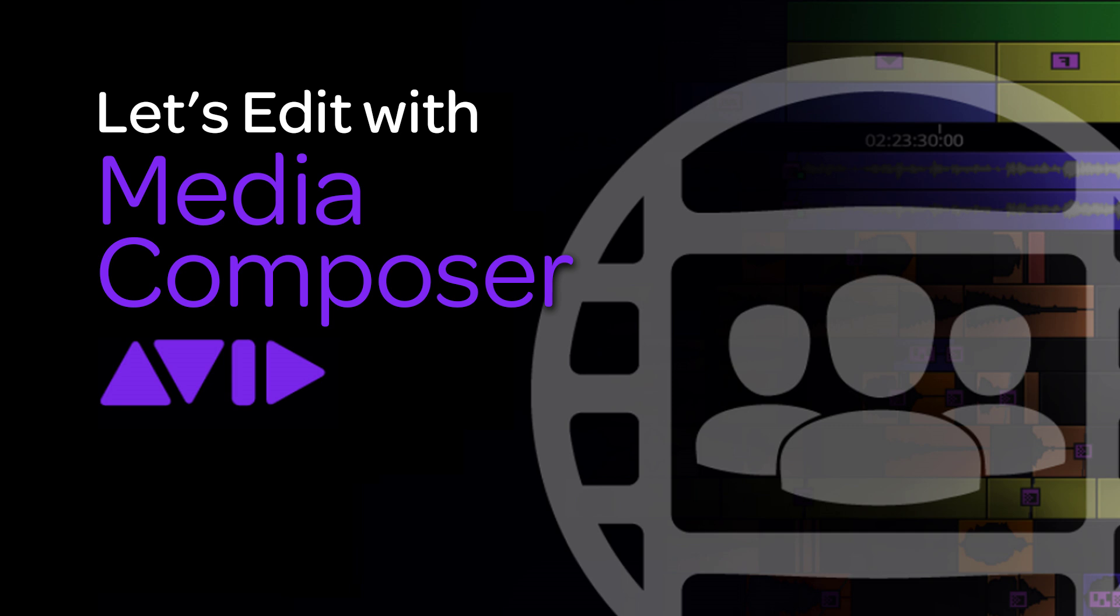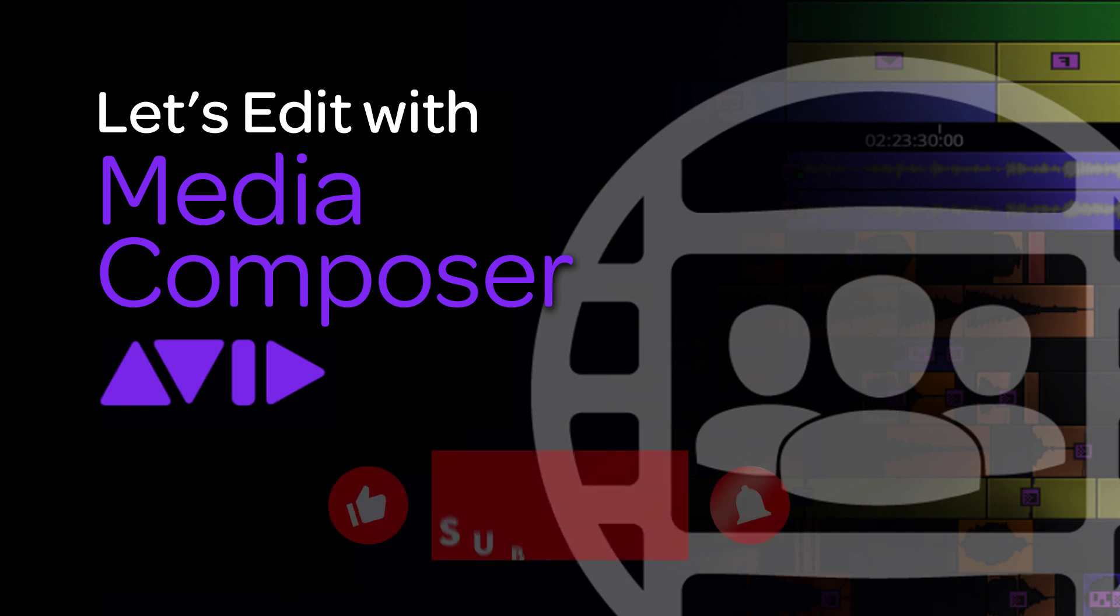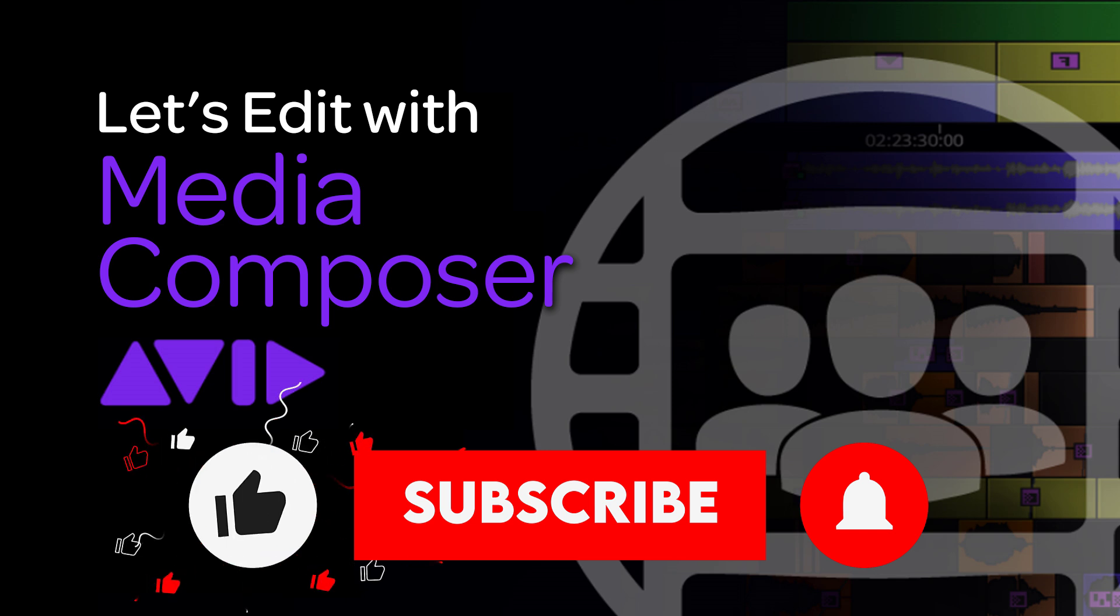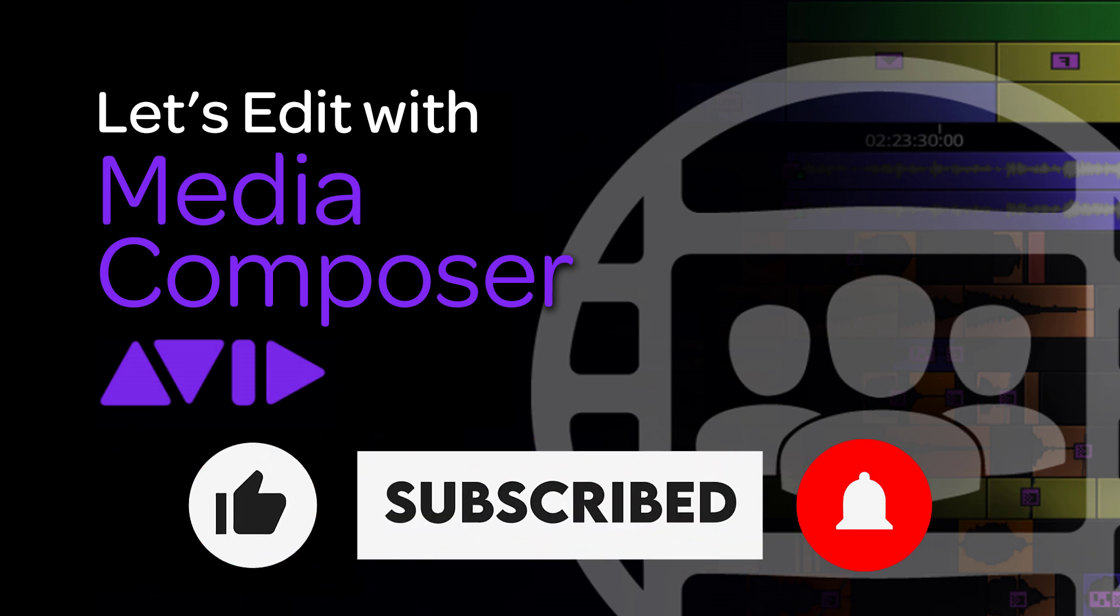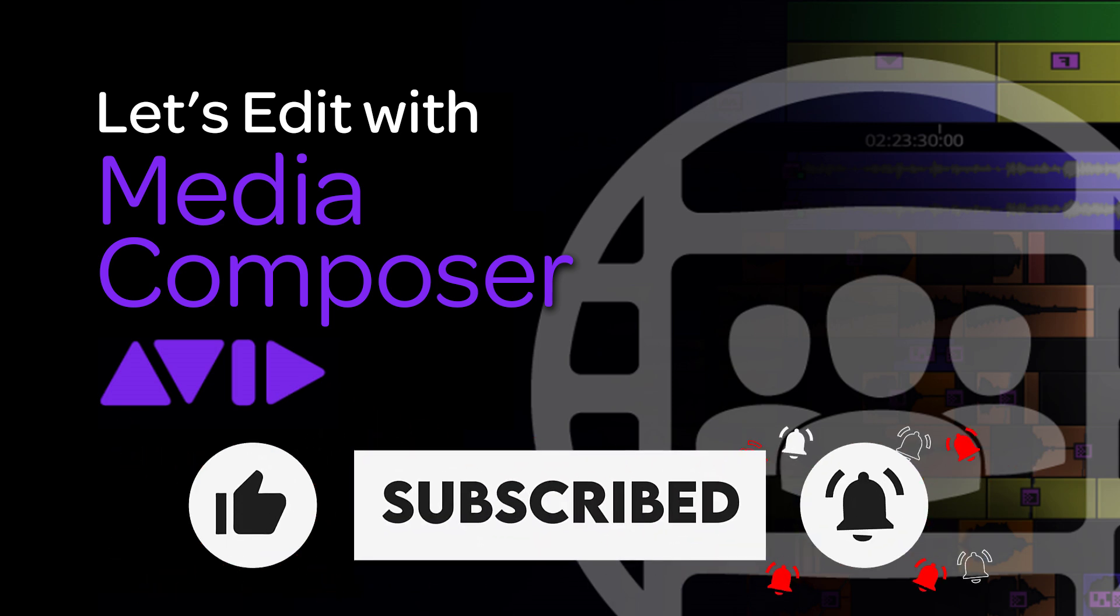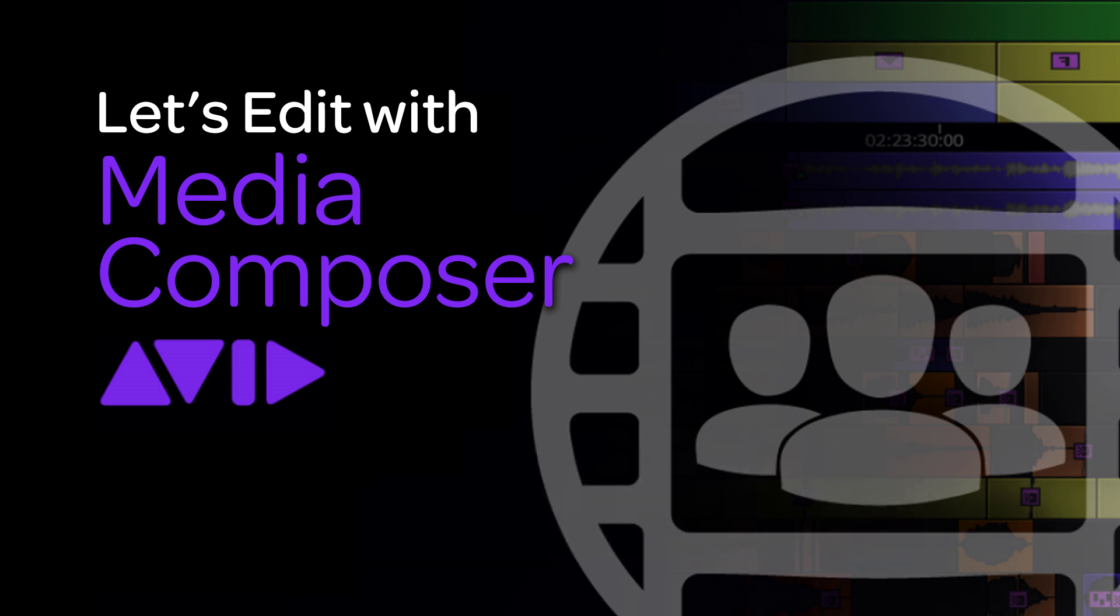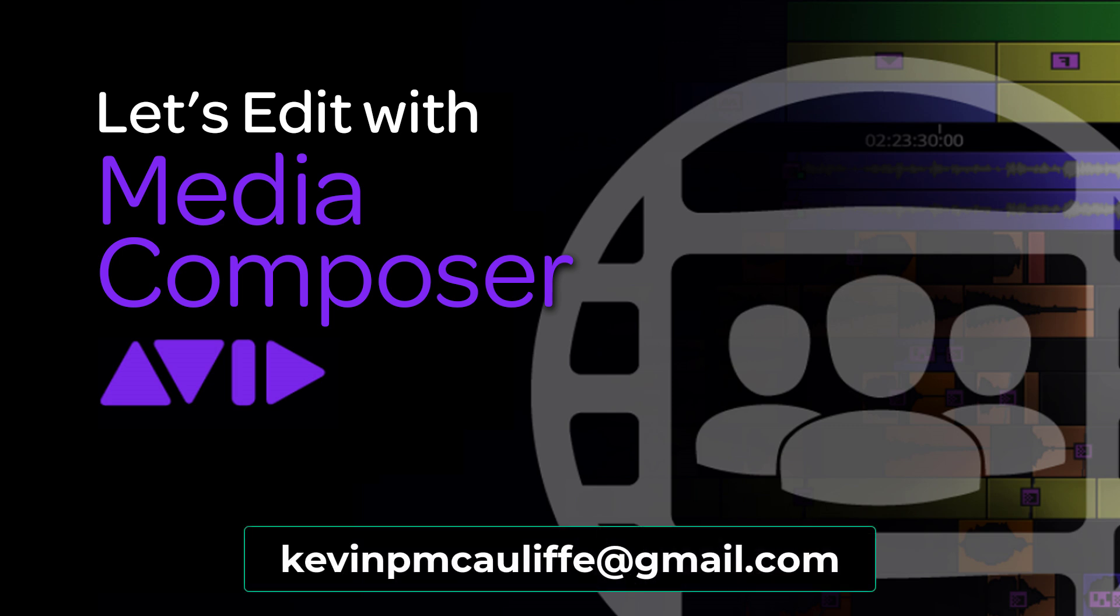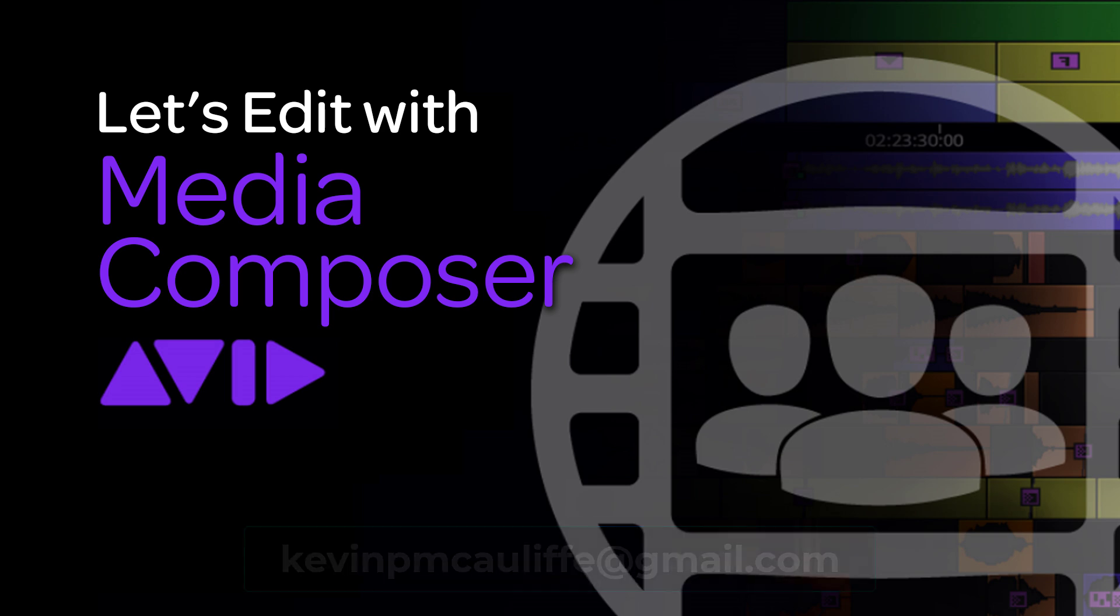Now, as always, I want to thank you and remind you that if you found this tutorial useful, please don't forget to like, subscribe, and share it across your social media channels. And if you have any questions, whether it's about Looper or any of the other tutorials on the channel, please don't hesitate to send them to me at kevinpmcauliffe at gmail dot com. Thanks a lot for watching.